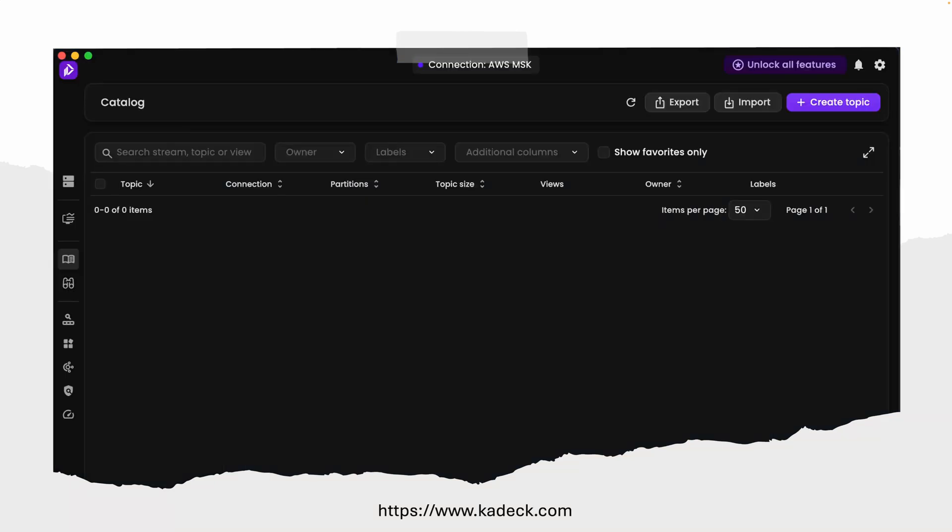To manage the Kafka cluster on my local machine, I personally use Kadeck. It's free for one license and one connection, which you can use for development purposes. If you want to use it in production mode or for multiple environments, then you need to pay.